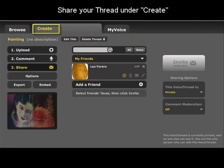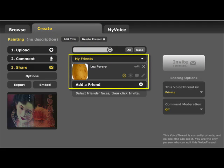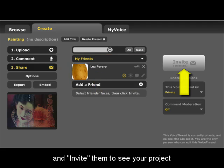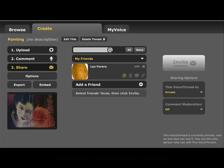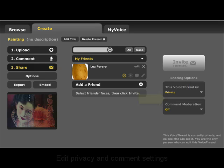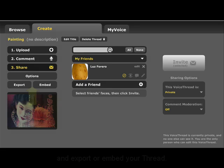You can also share your thread by going back to the Create tab. Your friends appear in the middle of the screen. Click on the name of a friend you would like to share your thread with and select Invite. You can also change your privacy and comment settings so that you decide whether or not your thread is public or private. When you're finished, you can also export your project or embed it into a website.